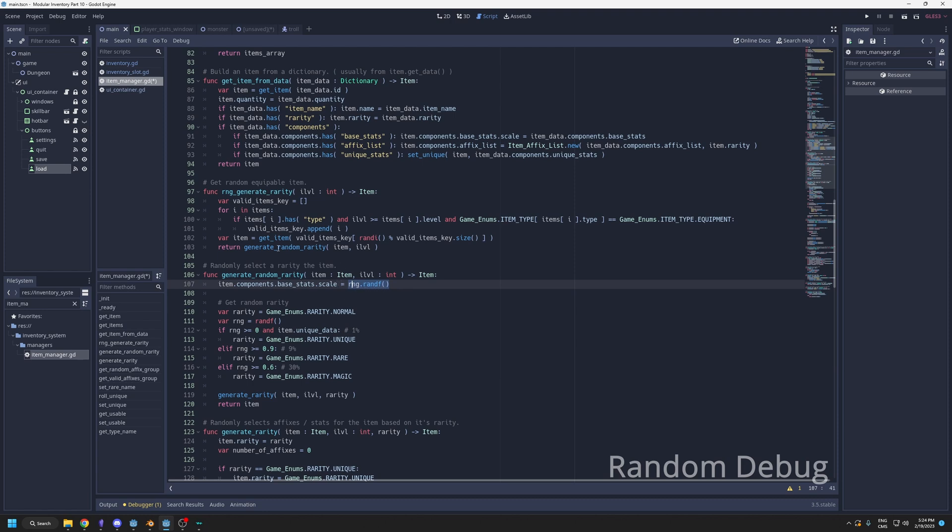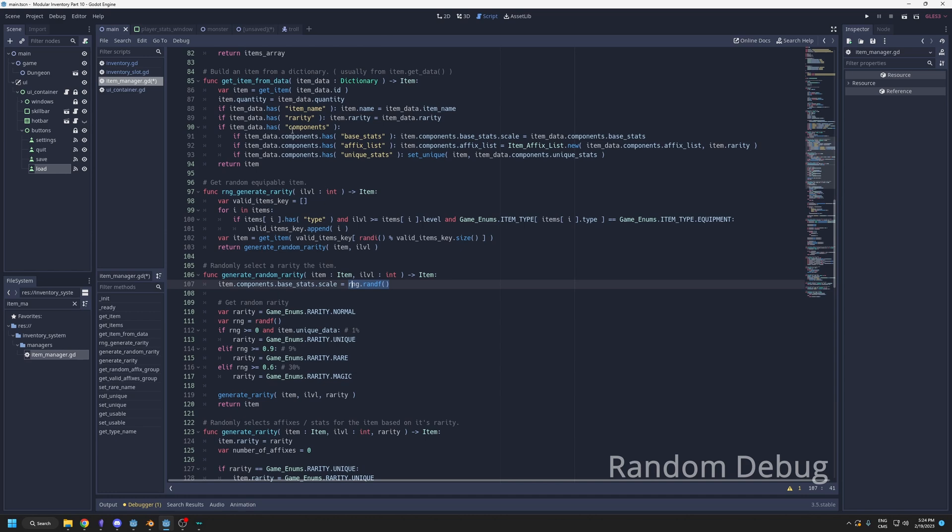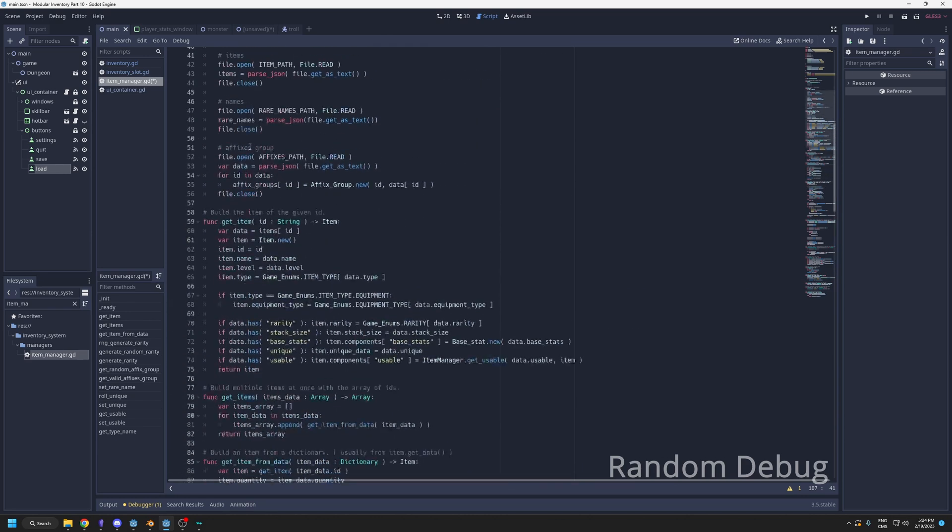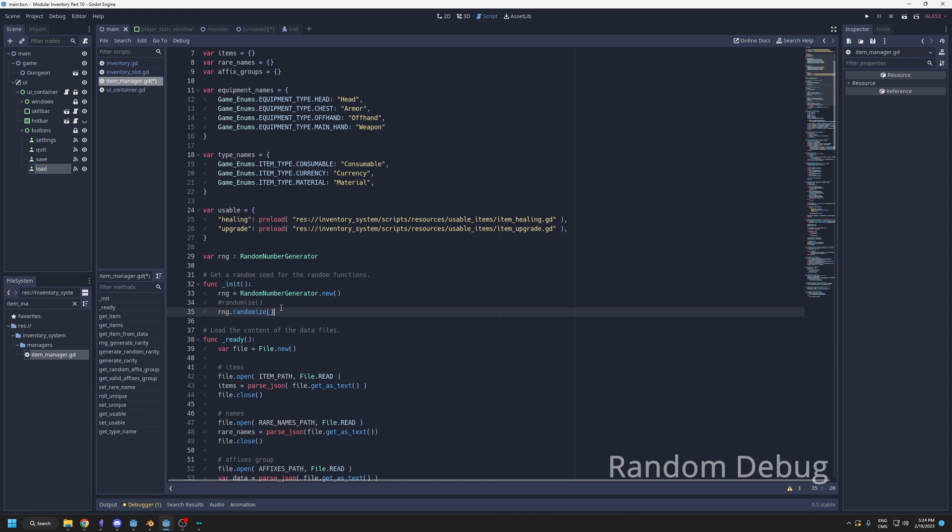Then every time you start, it's going to give you the same item. You can play around with the seed until you get an item that has the problem you have or anything that you're randomizing. When you get the bug or the problem, then you can look at the data more in detail and take your time. When you're done, you can simply randomize it, and there you go. Then you're back in full randomness.